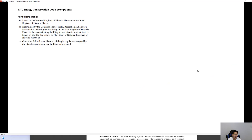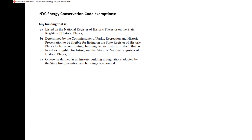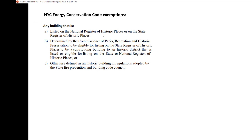Exceptions to the NYC energy code include buildings listed on the national or state register of historic places, buildings determined eligible for listing by the commission of parks, recreation and historic preservation, contributing buildings to a historic district listed or eligible for listing on the state or national registers, or buildings otherwise defined as historic under regulations adopted by the state fire prevention and building code council.